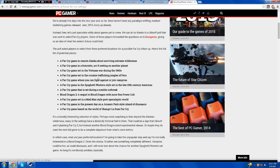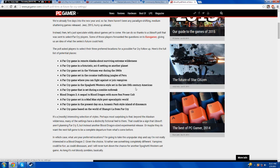A Far Cry game set in the cocaine trafficking jungles of Peru. I mean that could work. And here we get some of the weird, strange ones. A Far Cry game where you can fight against or join vampires. That one's stupid, I don't want it, not at all. A Far Cry game in a spaghetti western style set in the late 19th century Americas. That could be interesting. Even as a full game, that would be really interesting.